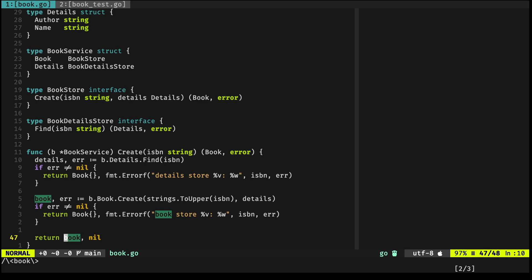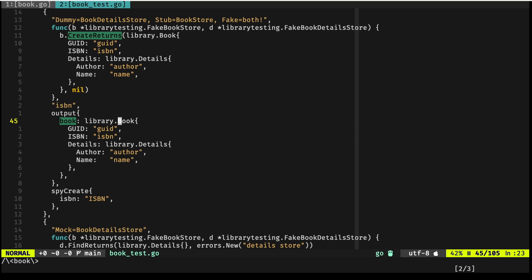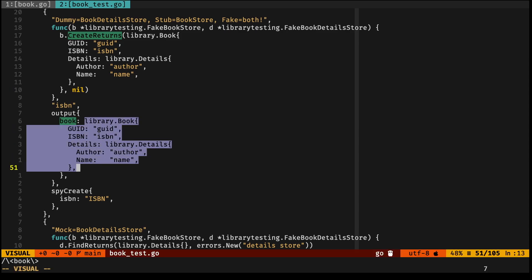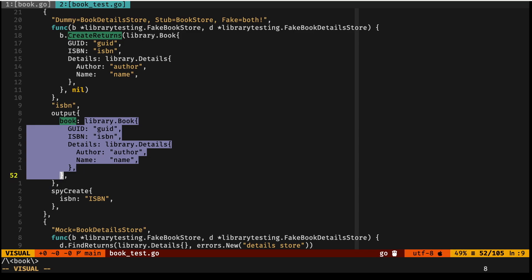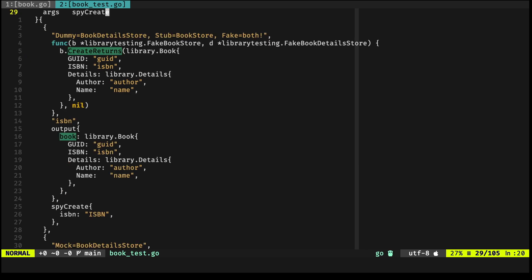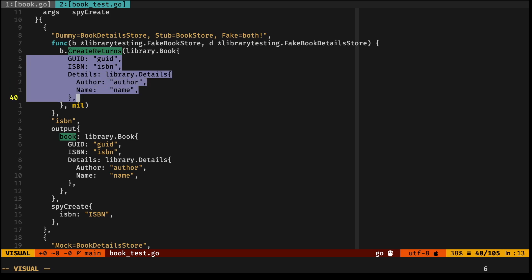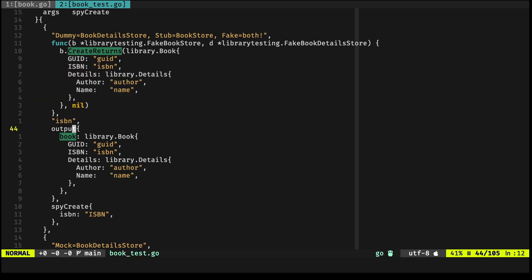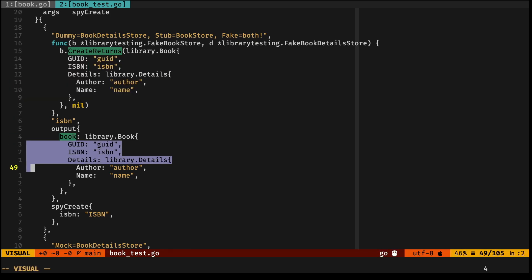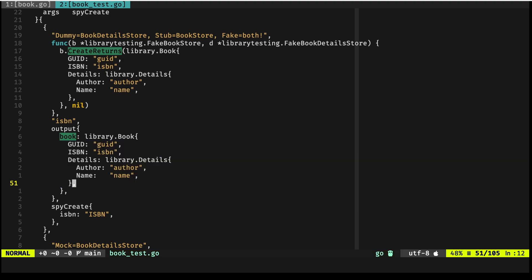That is why in the output, this field happens to be matching, or has the same values as the one above it. Let me jump back again. So this Create returns these fields and these values, and they happen to be the same as these values. So it is literally acting as a stub—pretty straightforward, nothing crazy.